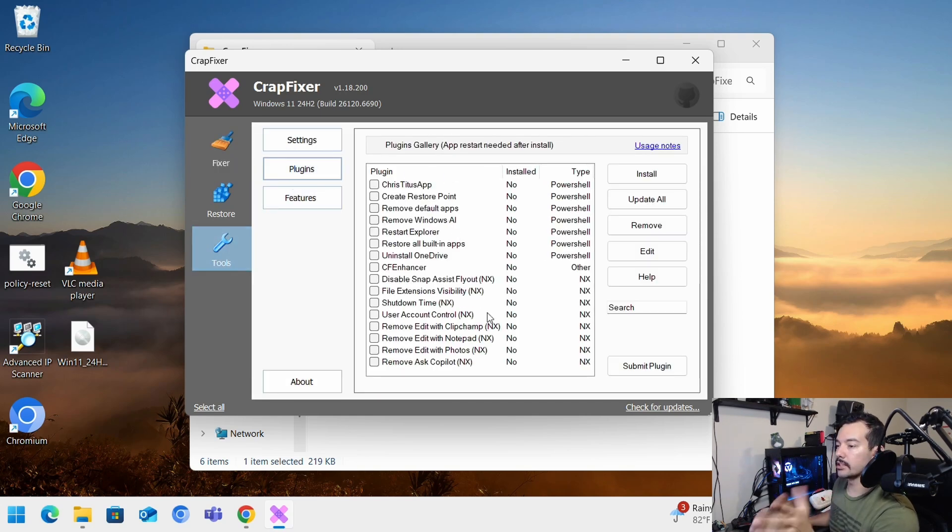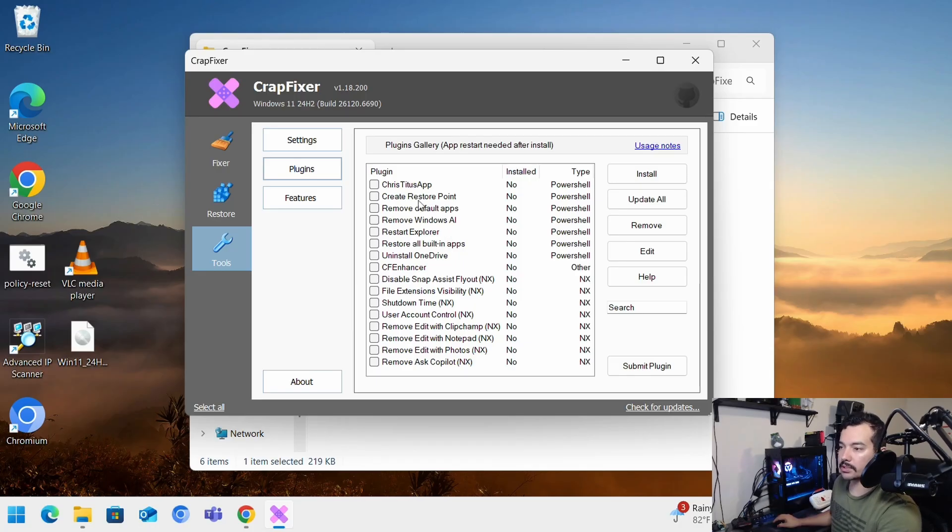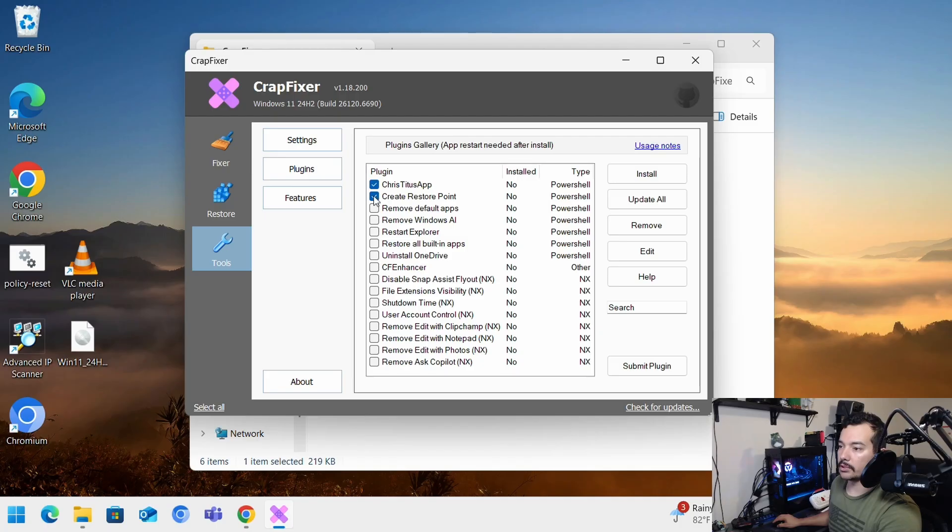Now on plugins, you have a couple of things. This plugins is like basically scripts that you can enable so that you can use them, like the Chris Titus app. You can do a quick PowerShell restore point.